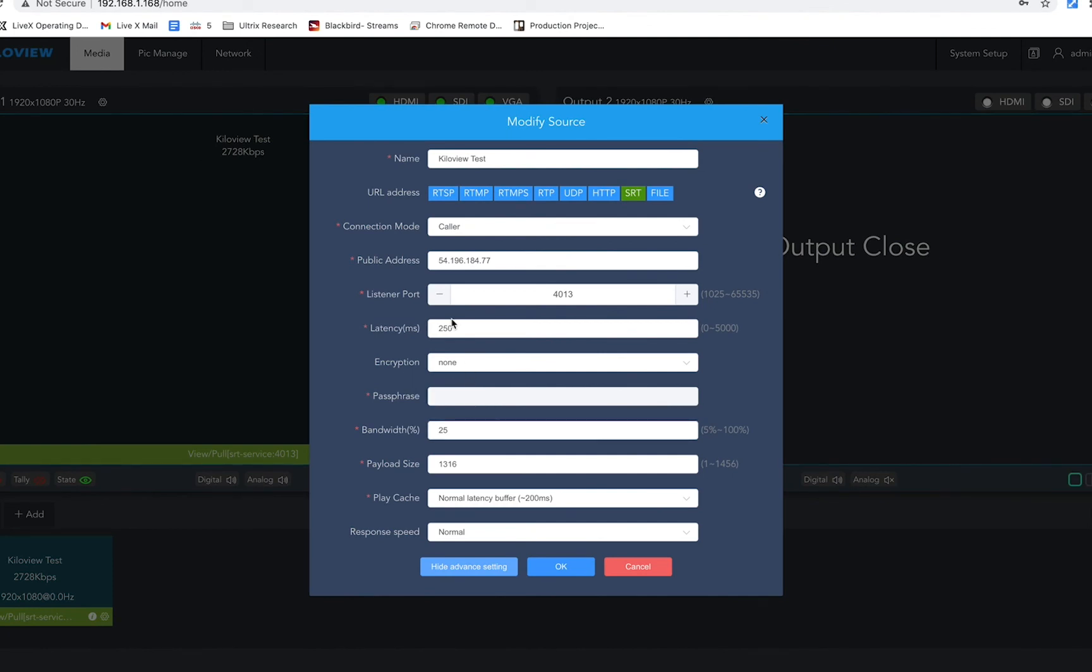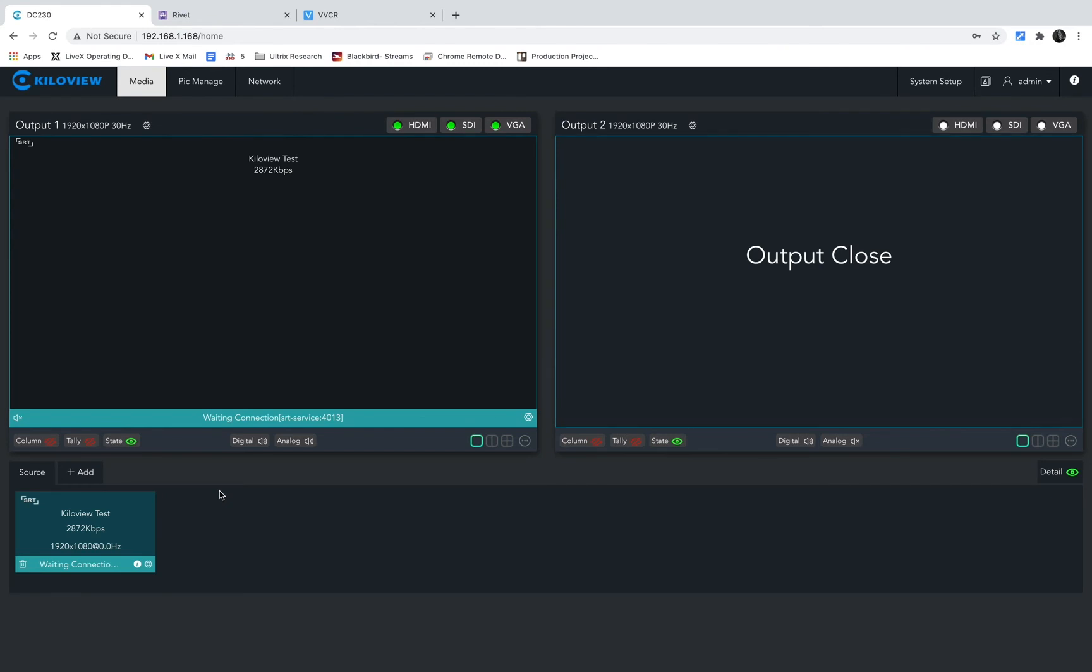Hit okay, and your decoder is ready. And as soon as the contributor starts their broadcast, boom, there they are.